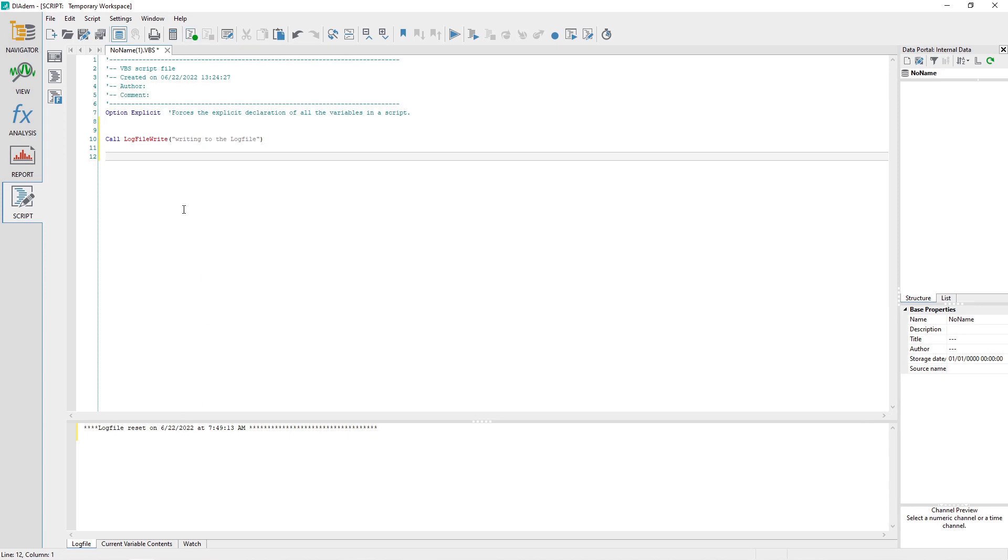You can write to the log file by using the log file write subroutine in a script. For example,